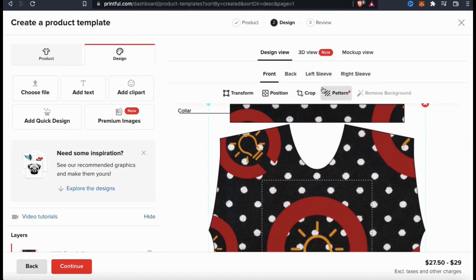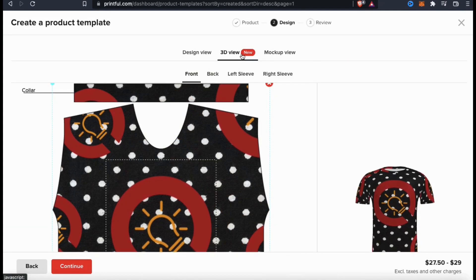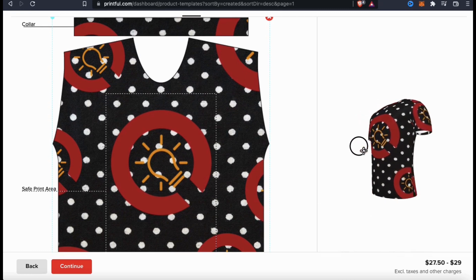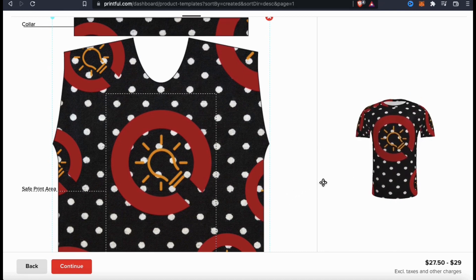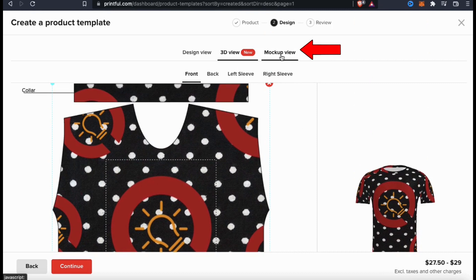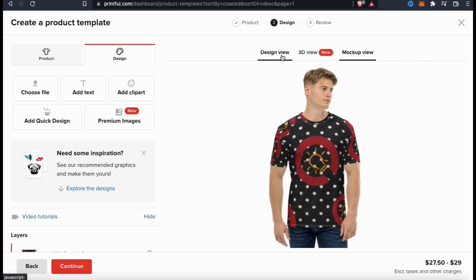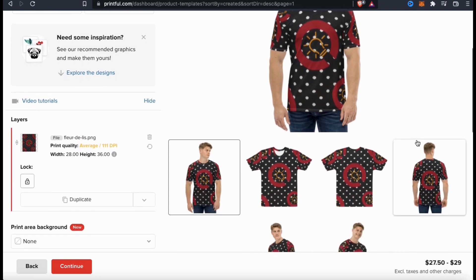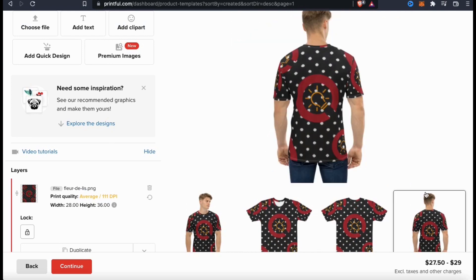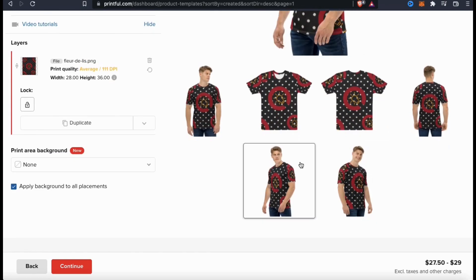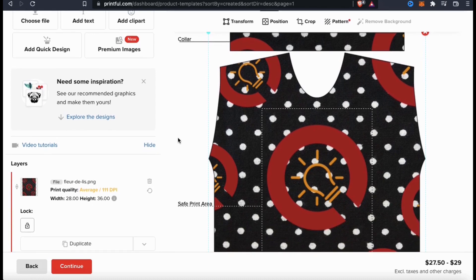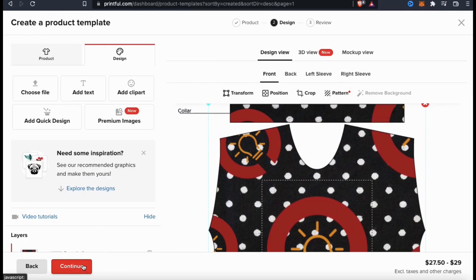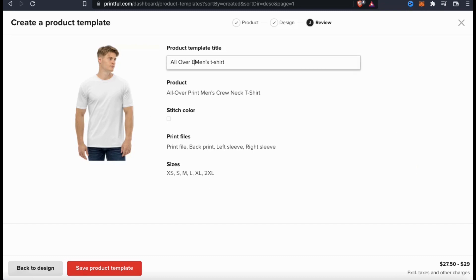Currently we're on the design view, which is best for editing, but let's check out the 3D view. Here's where you can view a really cool 3D image of your product and see exactly how your design will look. Simply click and drag the 3D image to get a 360-degree view of your entire product, and make sure you review the design on the entire product to see if any changes are needed. We can also click to see the mockup view, where you can view a mockup of your new product and see how it looks on an actual human. Scroll down to see several other mockups to get a better idea of how your image will look. Take your time and go through each mockup and check the print areas. If you need to make any changes, head back to the design view and edit accordingly. If everything looks good, click the red continue button, give your new product template a title, review the settings, and click save product template.